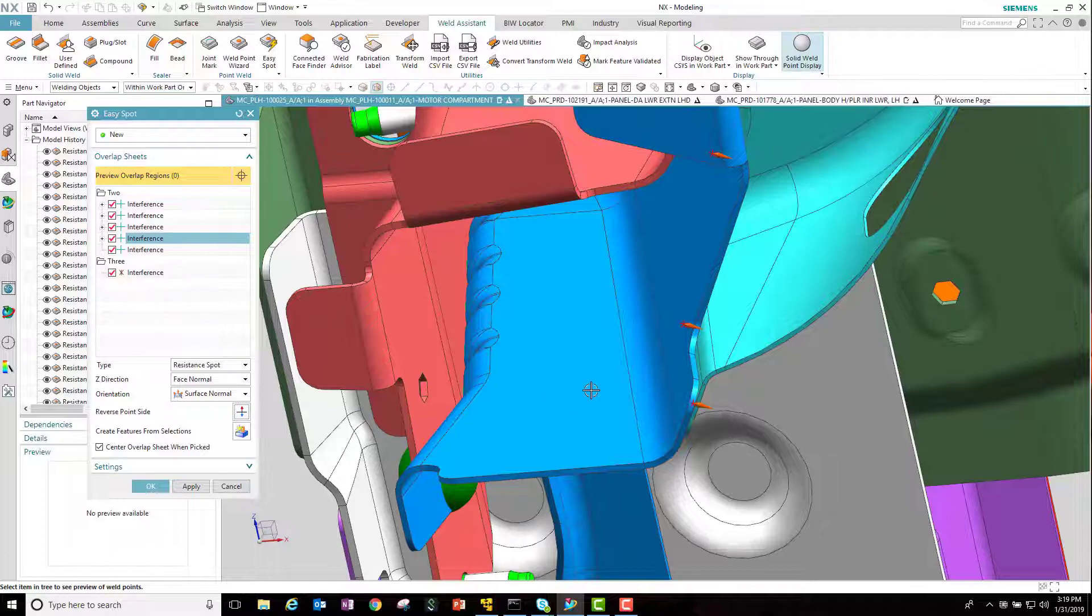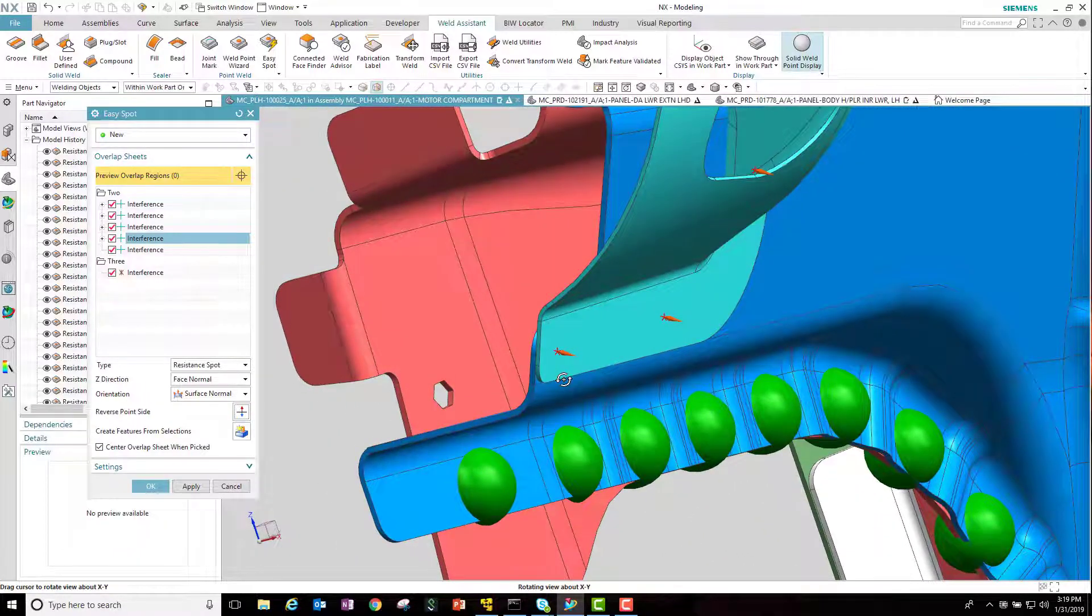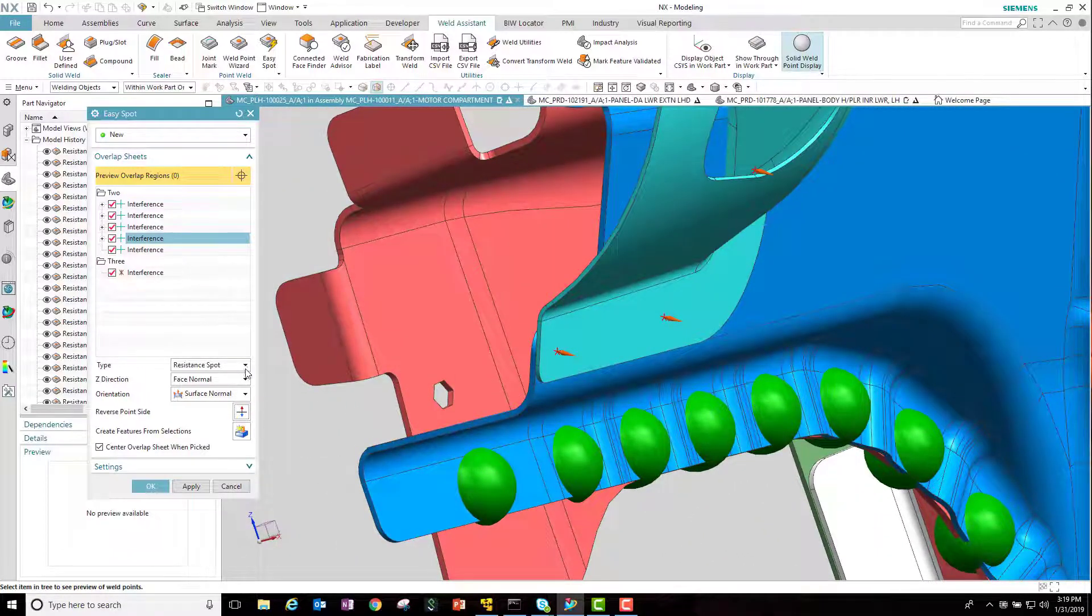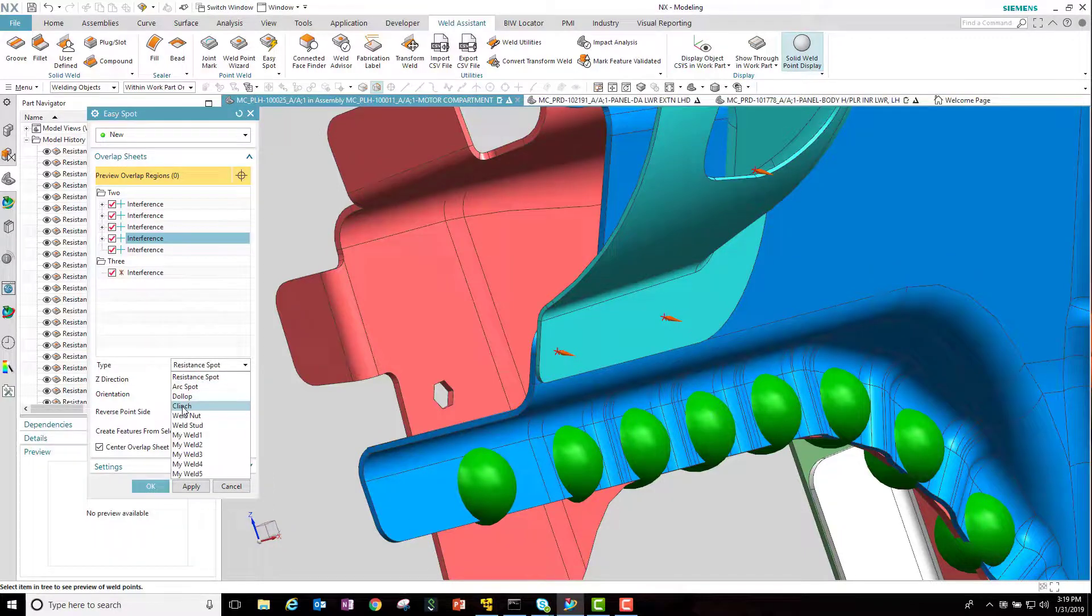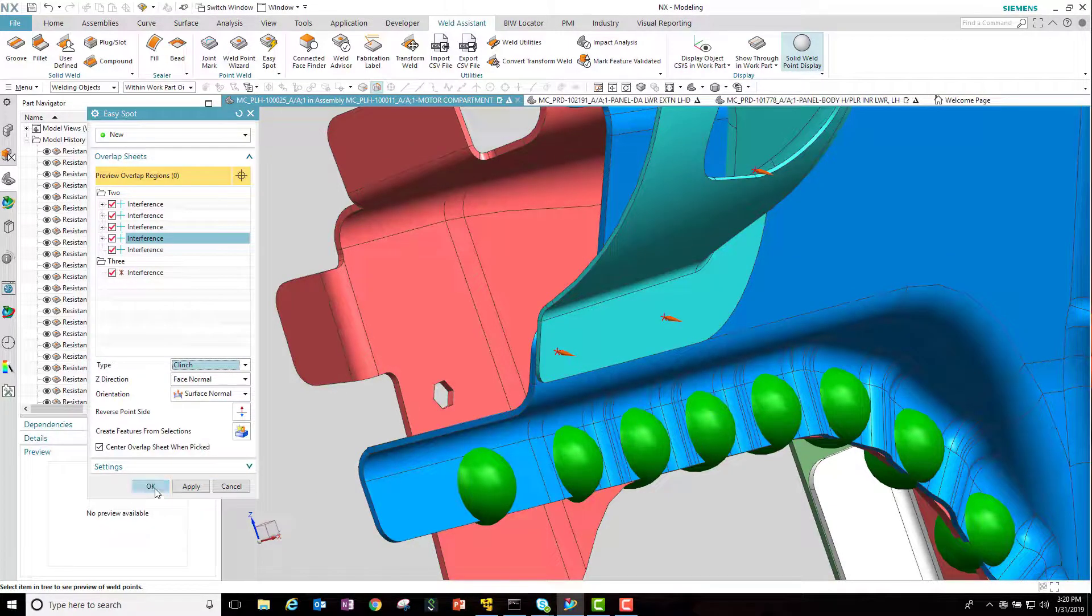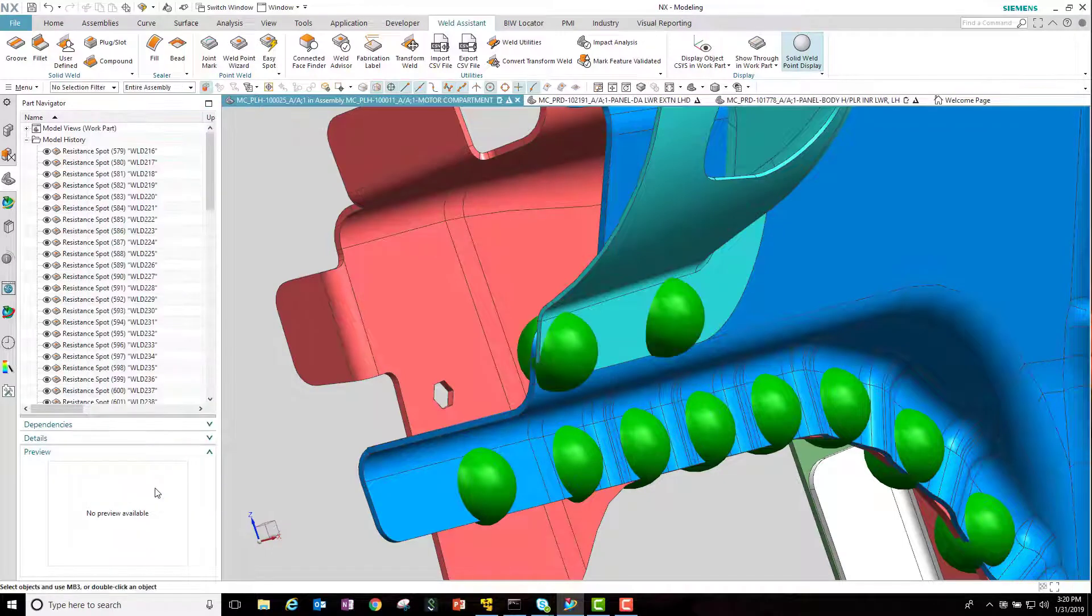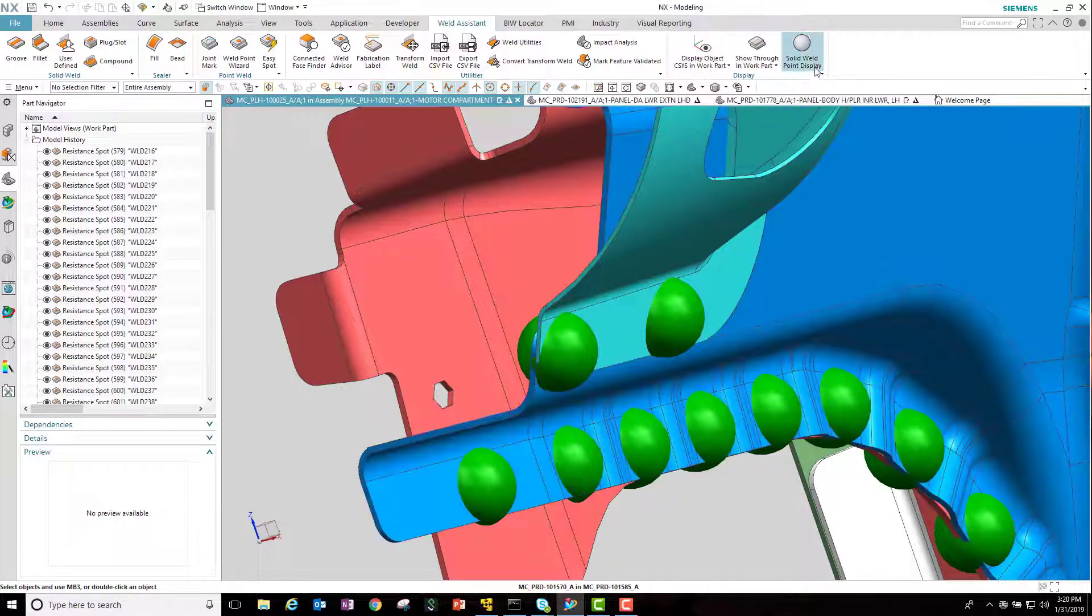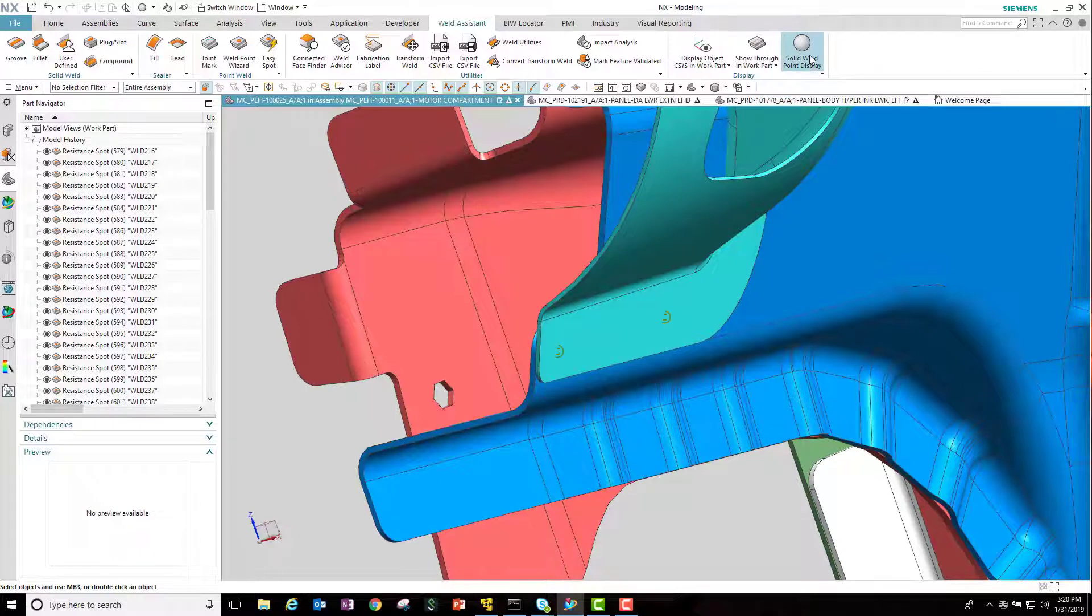You can see that the welds have shifted from one side to the other side, and then we're going to actually change from a resistance spot weld to a clinch weld. So you can change the type of weld as well. Saying OK goes ahead and generates the remainder of the welds. And if we turn the sphere off, you can see that those welds were created as a clinch.